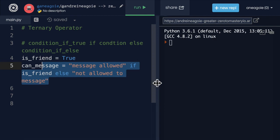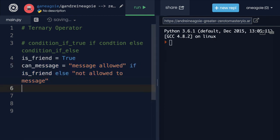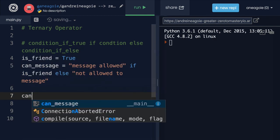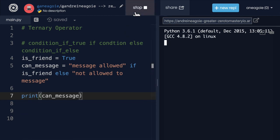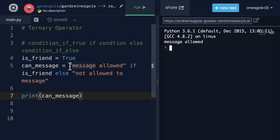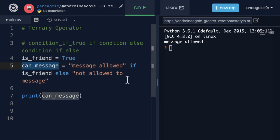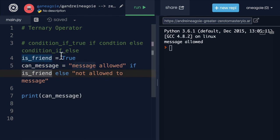So let's run this and see what can_message prints. If I run this, message is allowed because we've assigned message allowed to can_message because the condition was true.